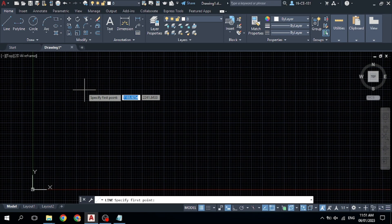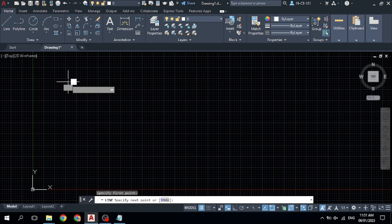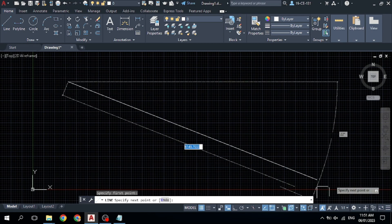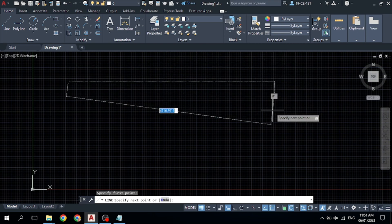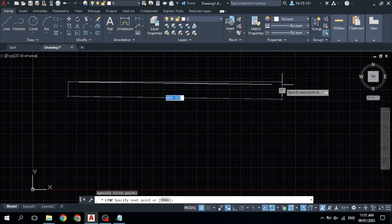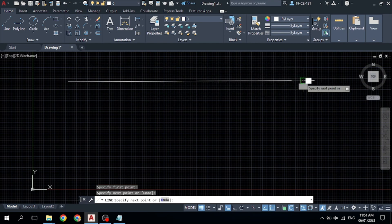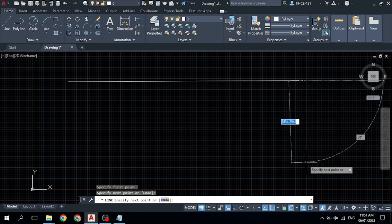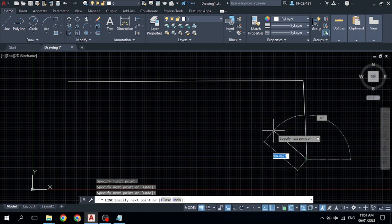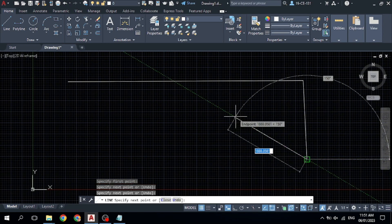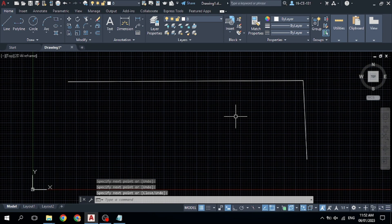After selecting the line command, specify your first point — your start point from where you want to start your line. Simply click here. Now specify your second point, the end of the line. Click at this point. If you want to draw another line segment, simply click again. To finish the command, press the Space button.